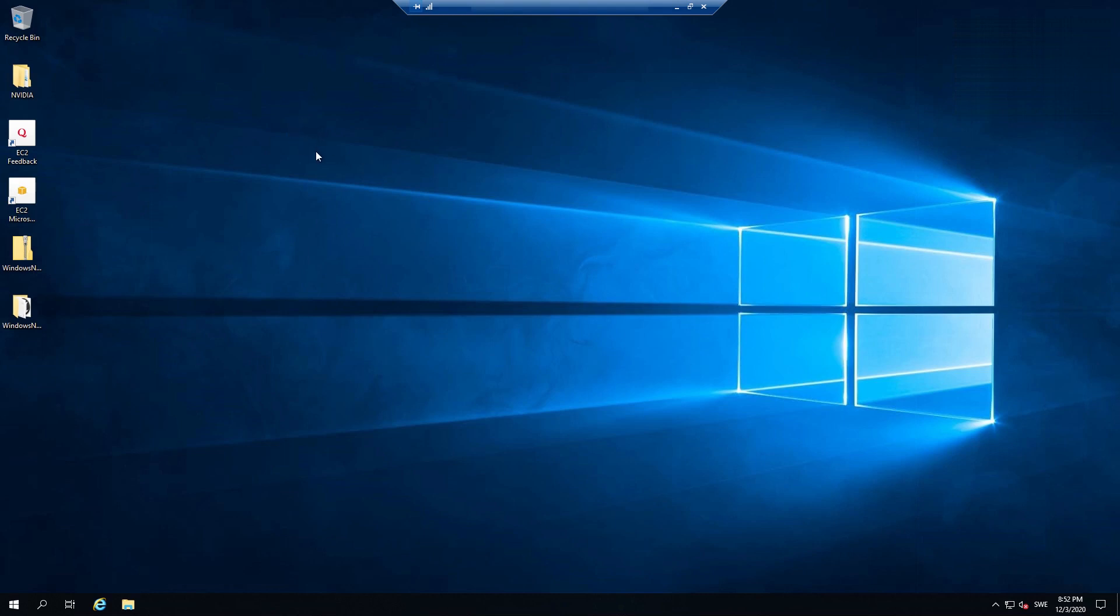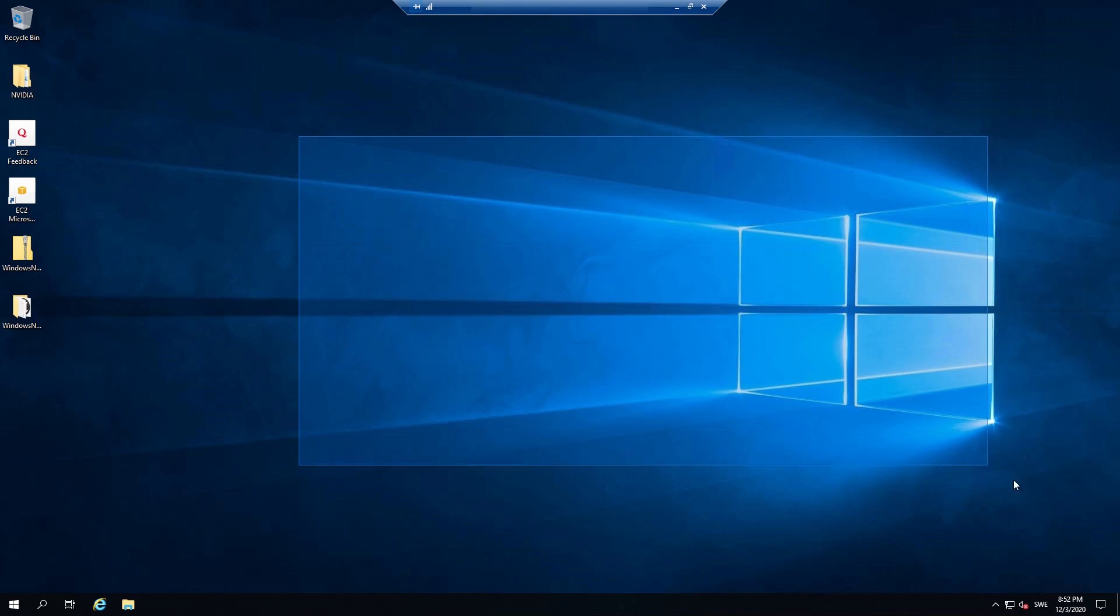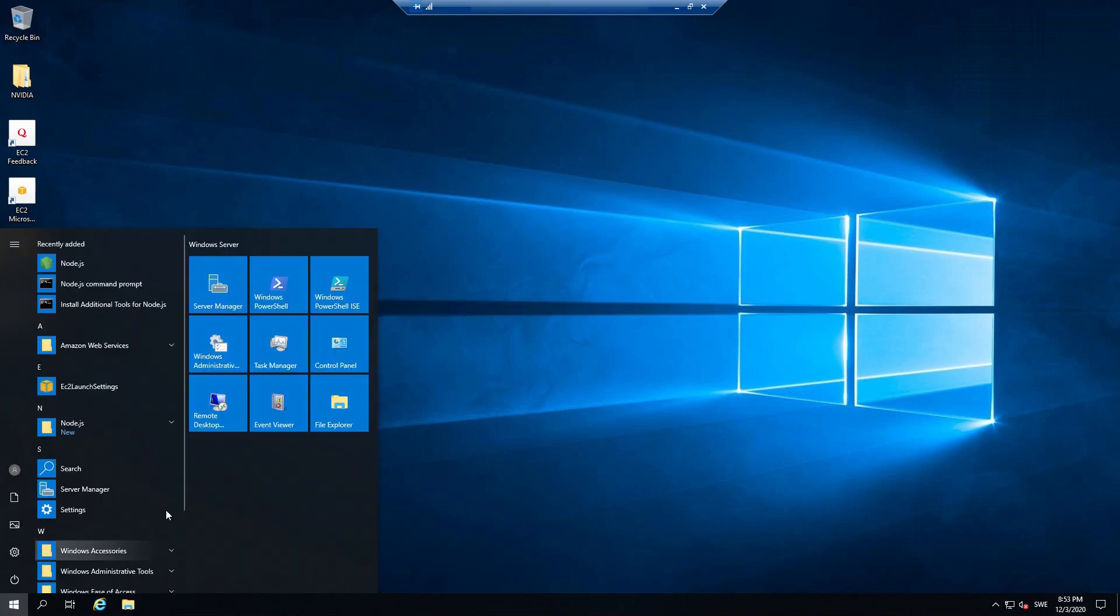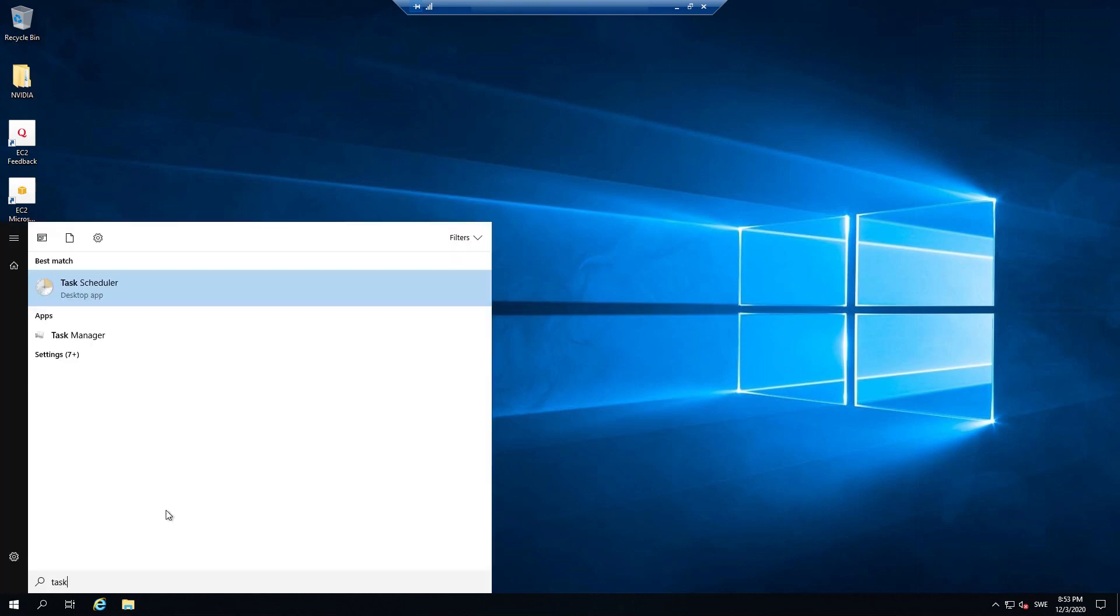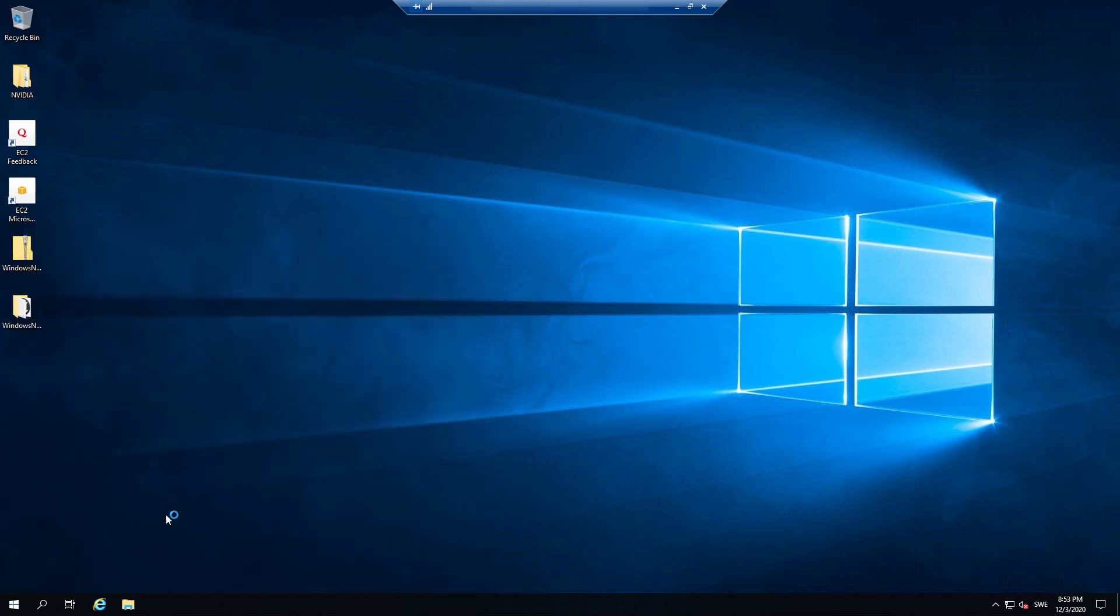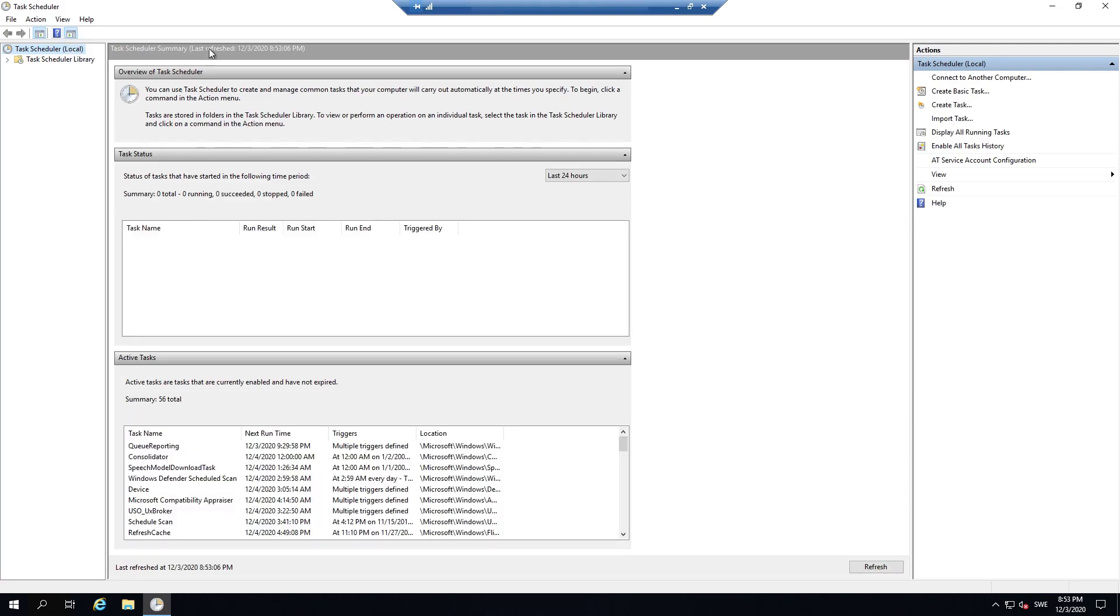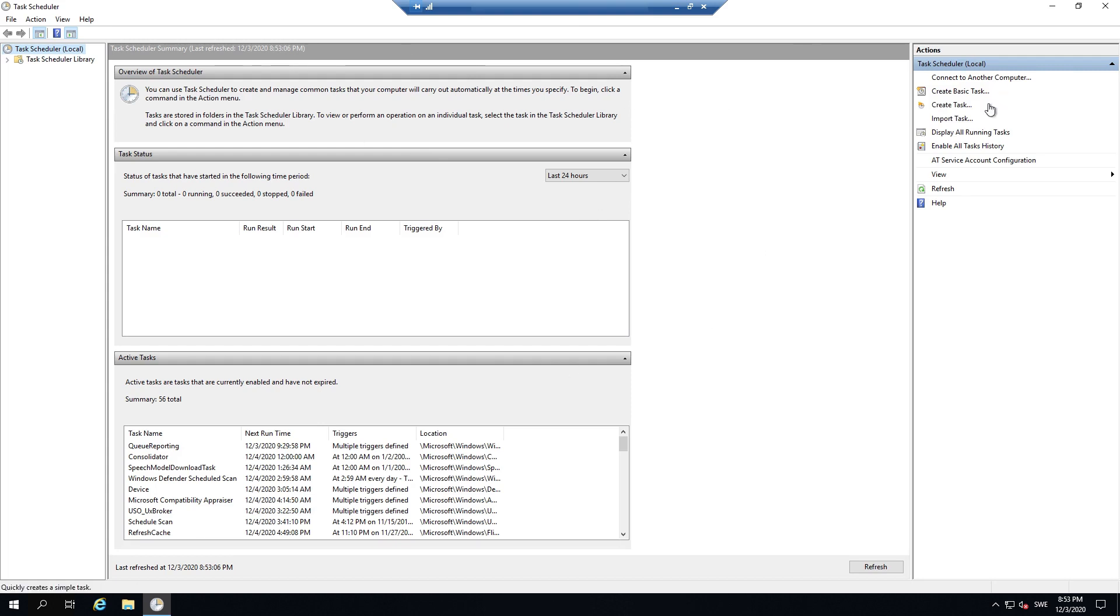So another very useful tool that I tend to use whenever I set up the AWS instance running with the scheduler that I've just shown you before is the Windows task scheduler. And this is implemented into Windows itself. So this is the AWS instance I'm running right now and you can just search for the task scheduler. Open that up.